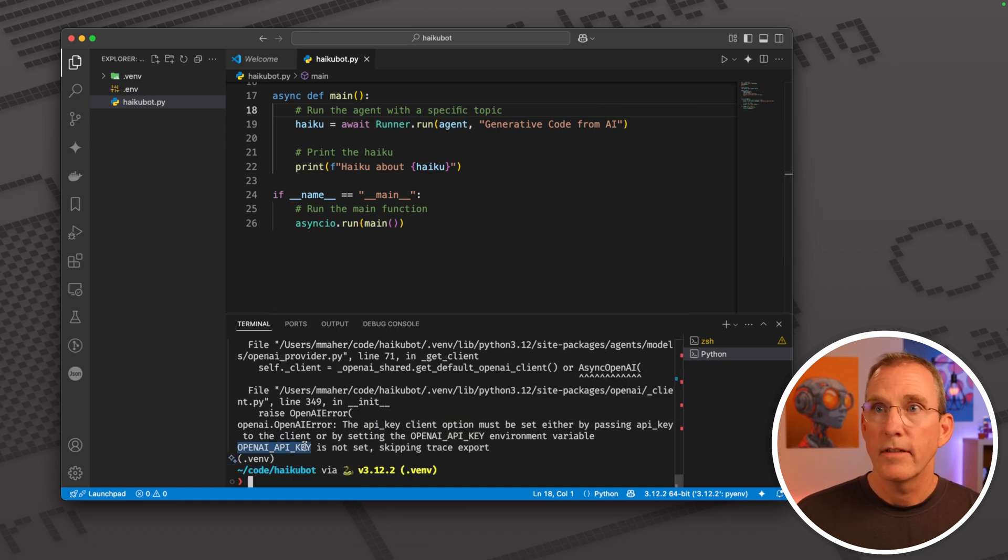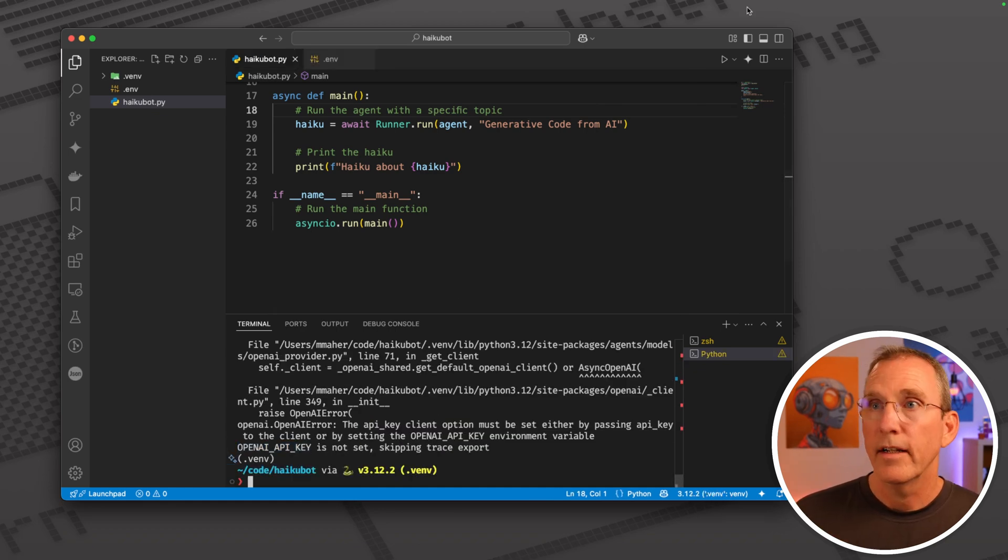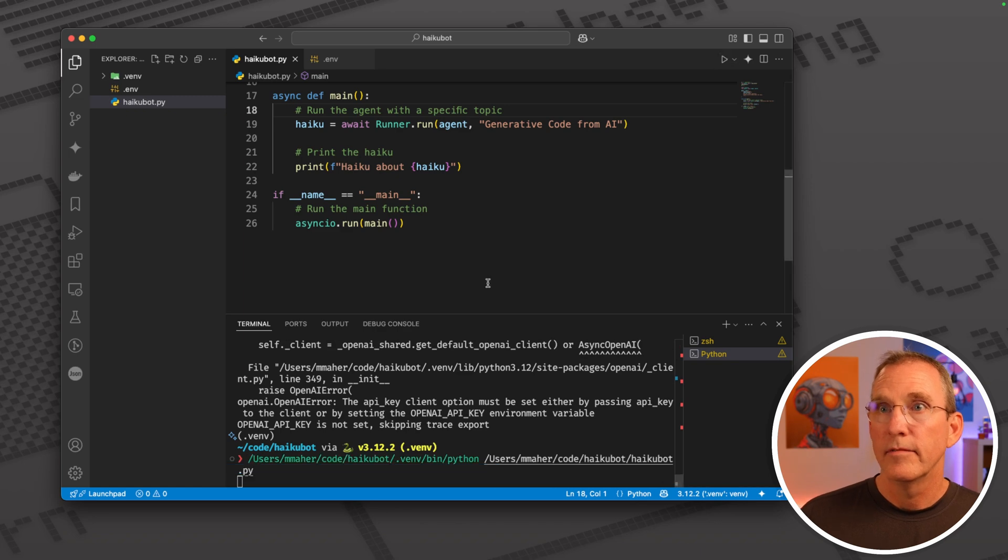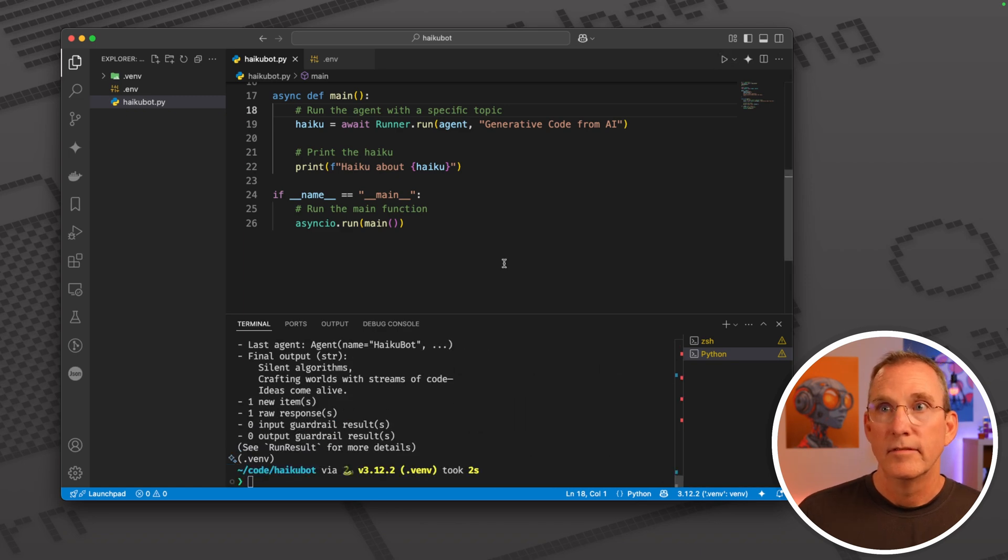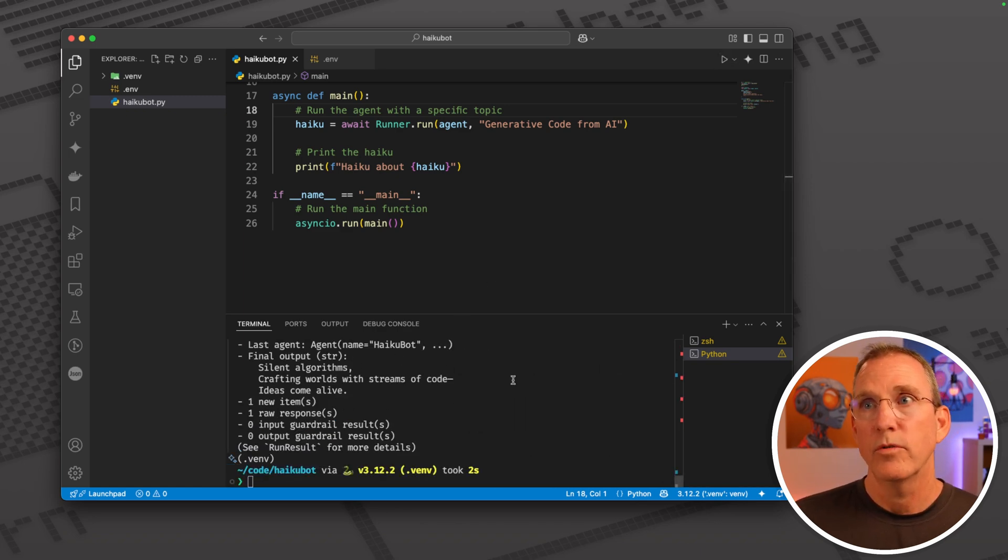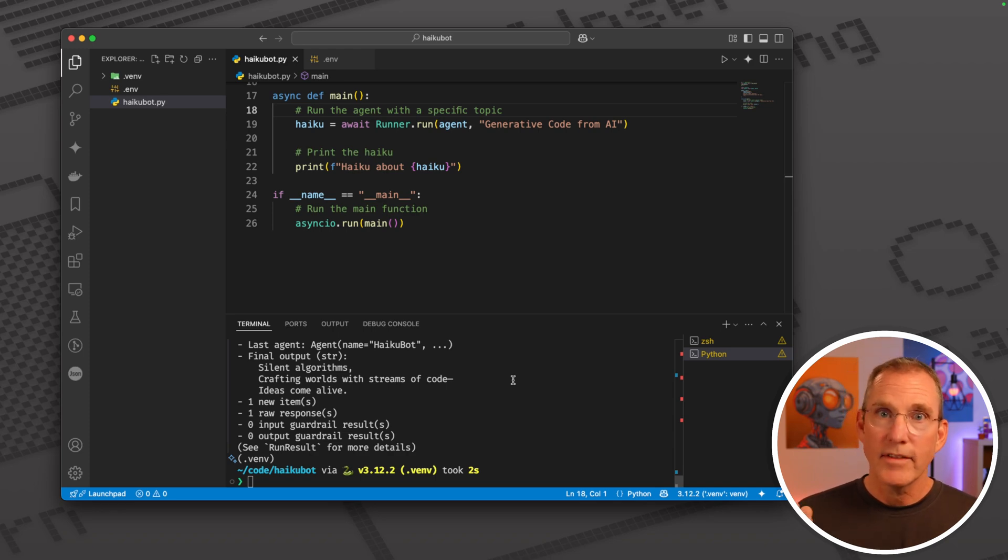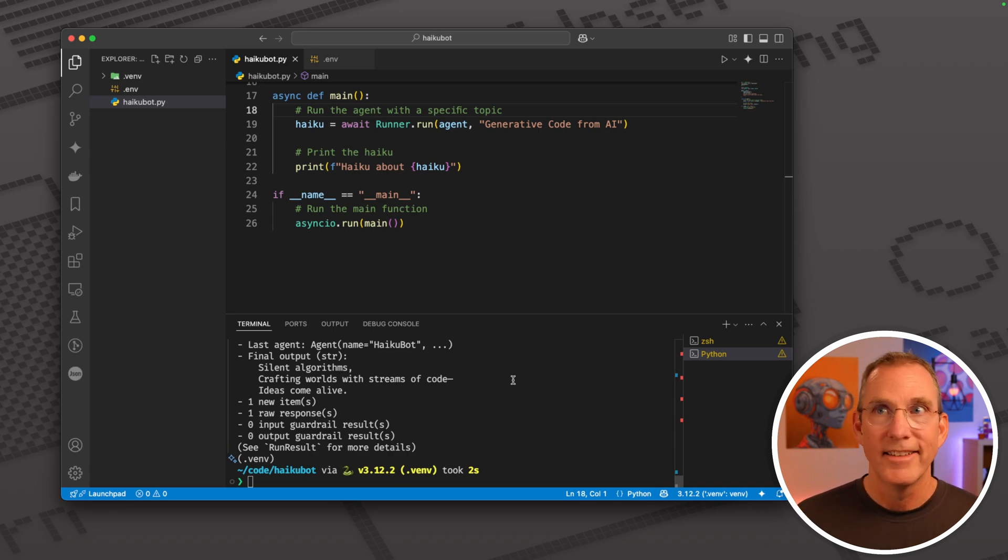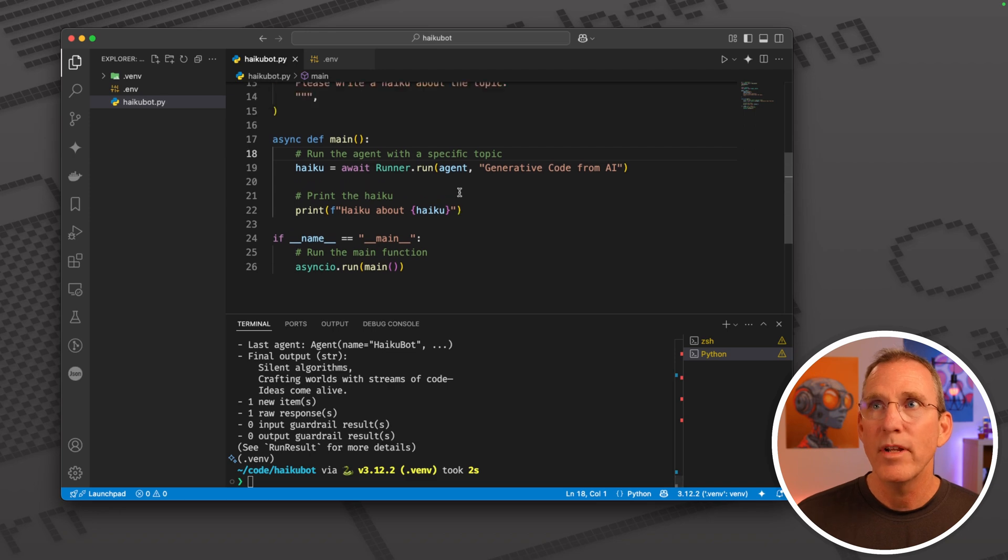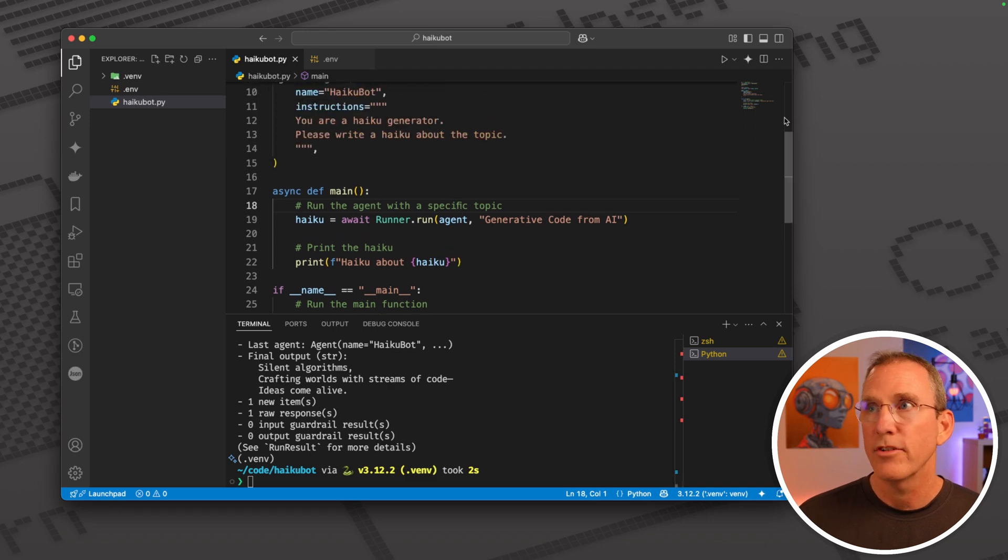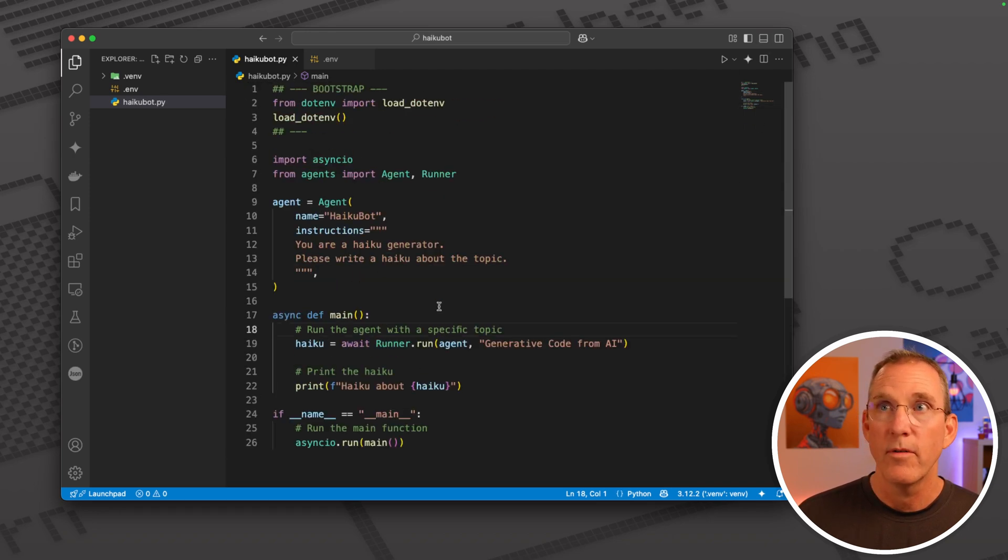It should give us this API key, give me a second. Hopefully API key in place. Hey, silent algorithms crafting worlds with streams of code, ideas come alive. Okay, stop the clock. I don't know how long that was.